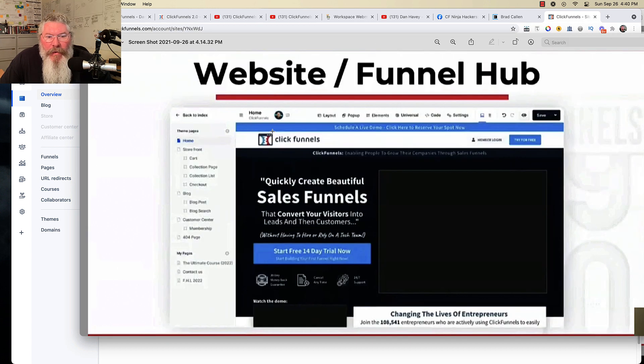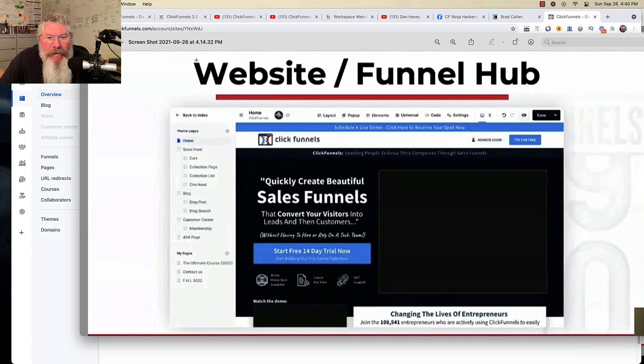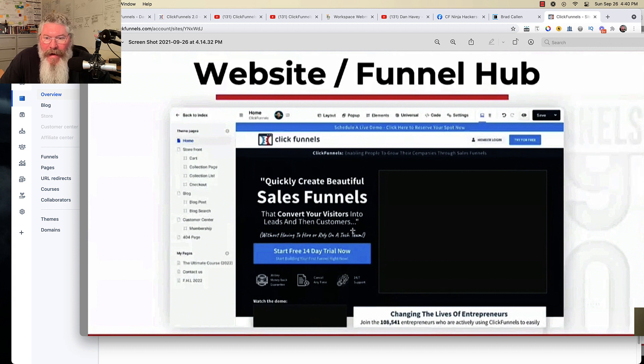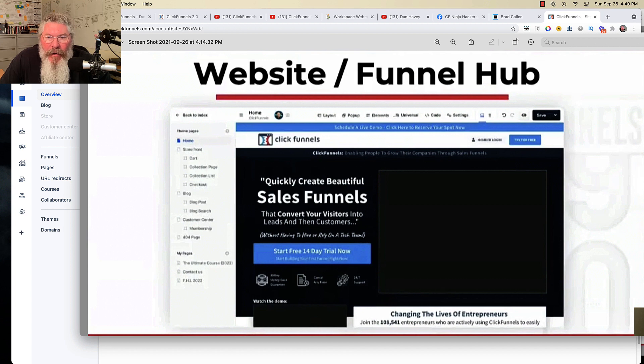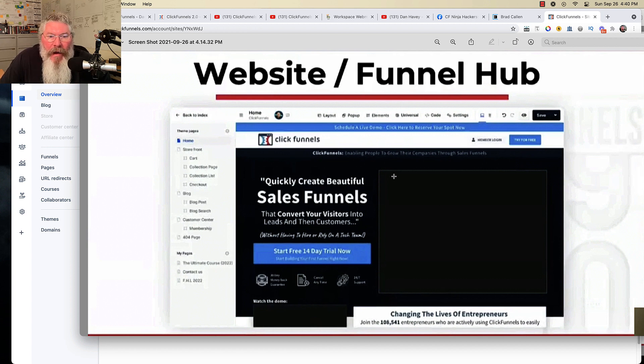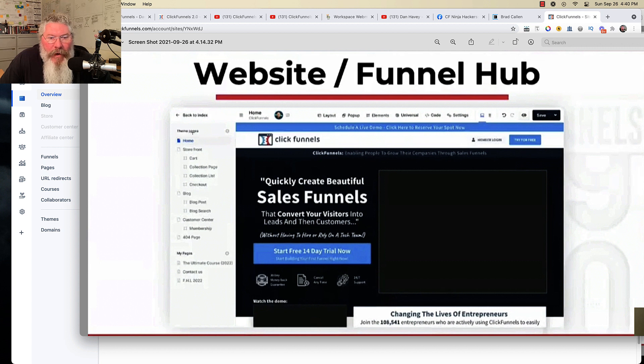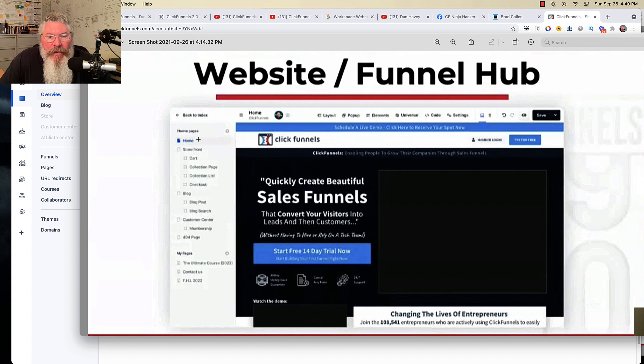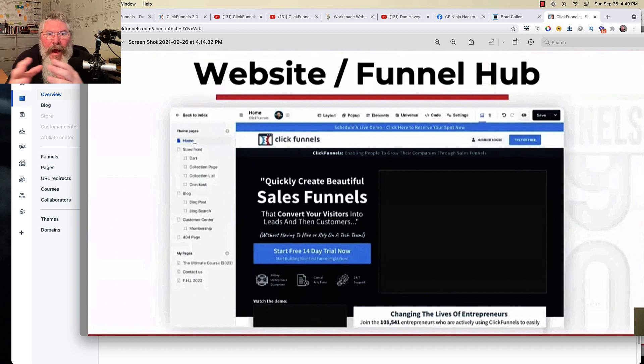And right here, what they're showing is inside of your website, inside of your pages, we are in the editor. You can tell up here at the top, you've got your tabs up here for your settings and your elements, your pop-ups and stuff like that. So we are right here inside of the editor, and you can set up different pages, different theme pages.